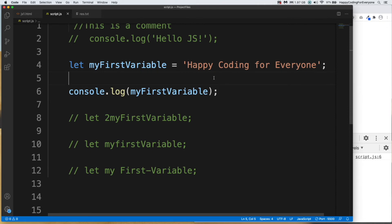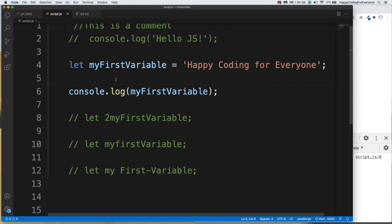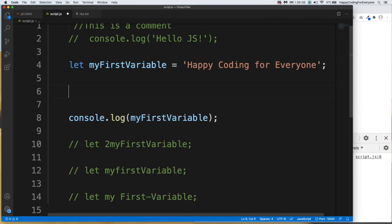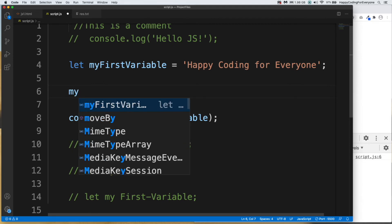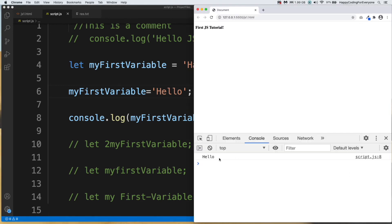Let's save and check our browser — we can see our message. If you want, you can change your variable value after declaring it. For example, I'll set 'myFirstVariable' equal to 'hello' and save it. Now we see the latest value of our variable in the browser.